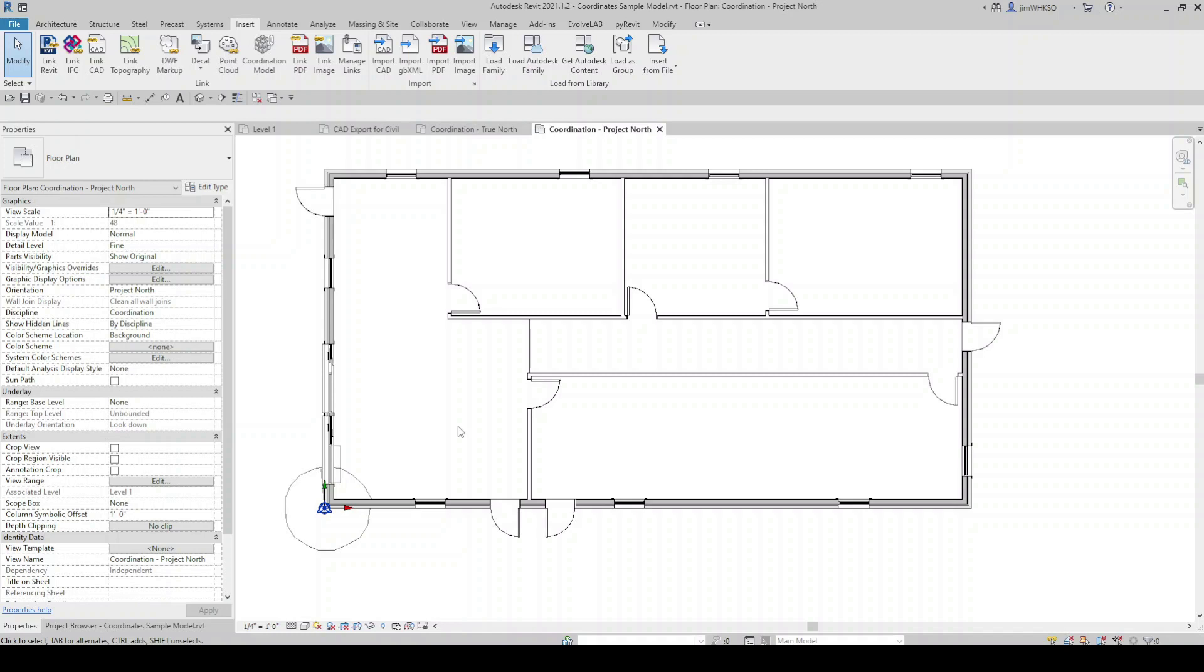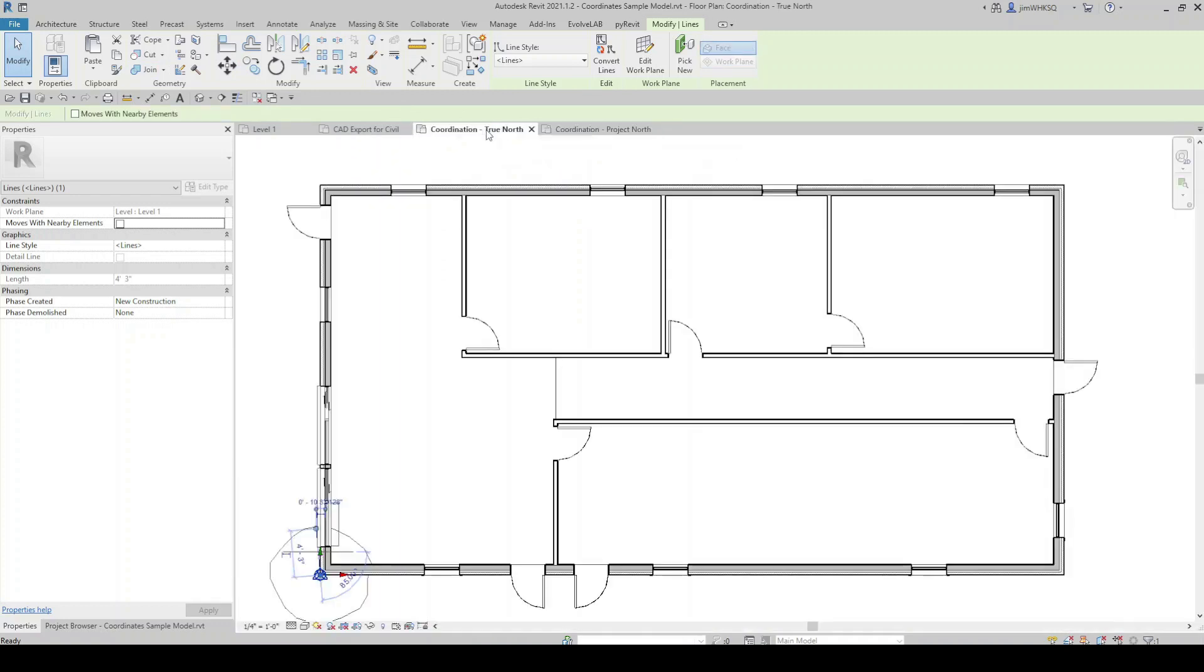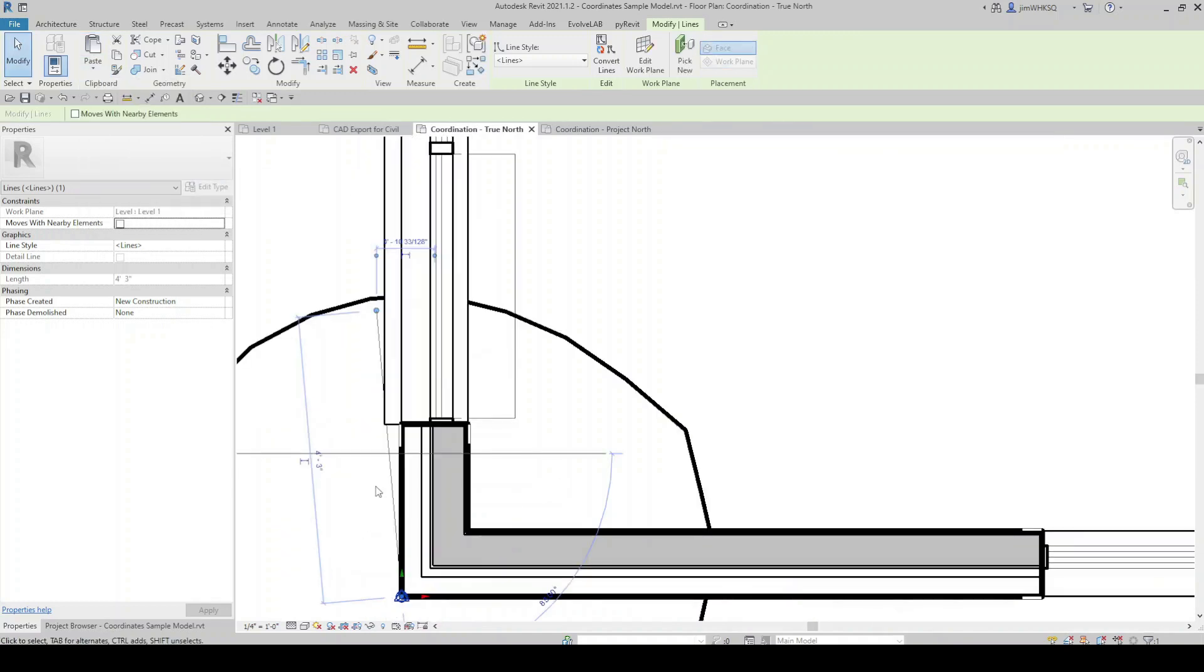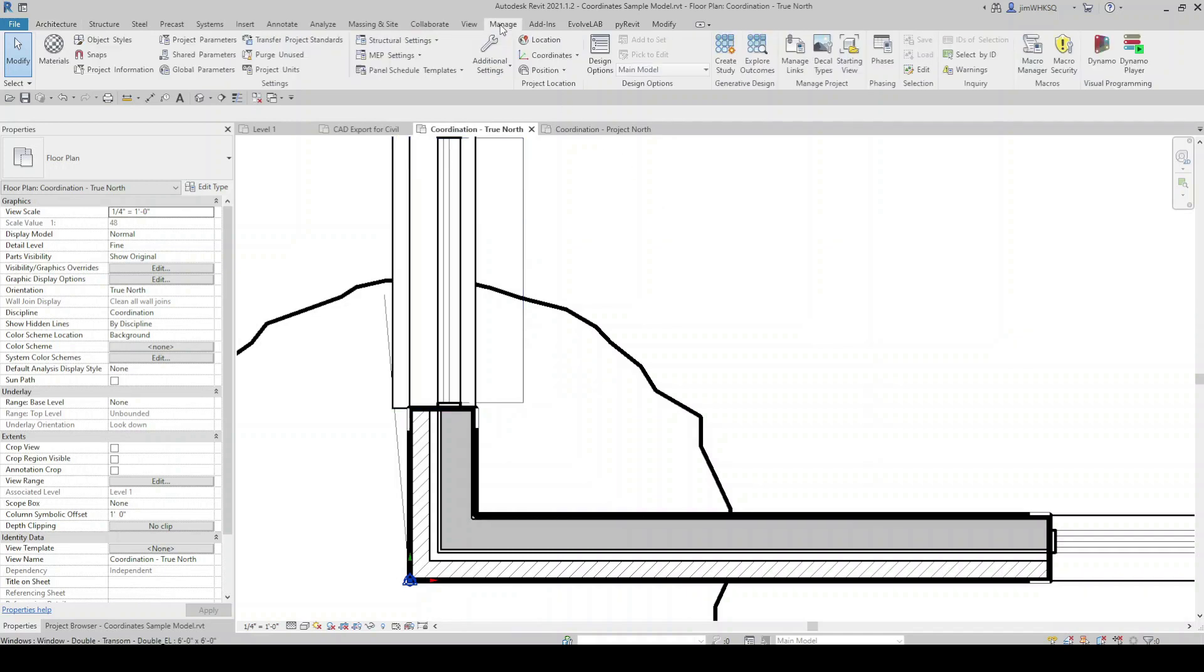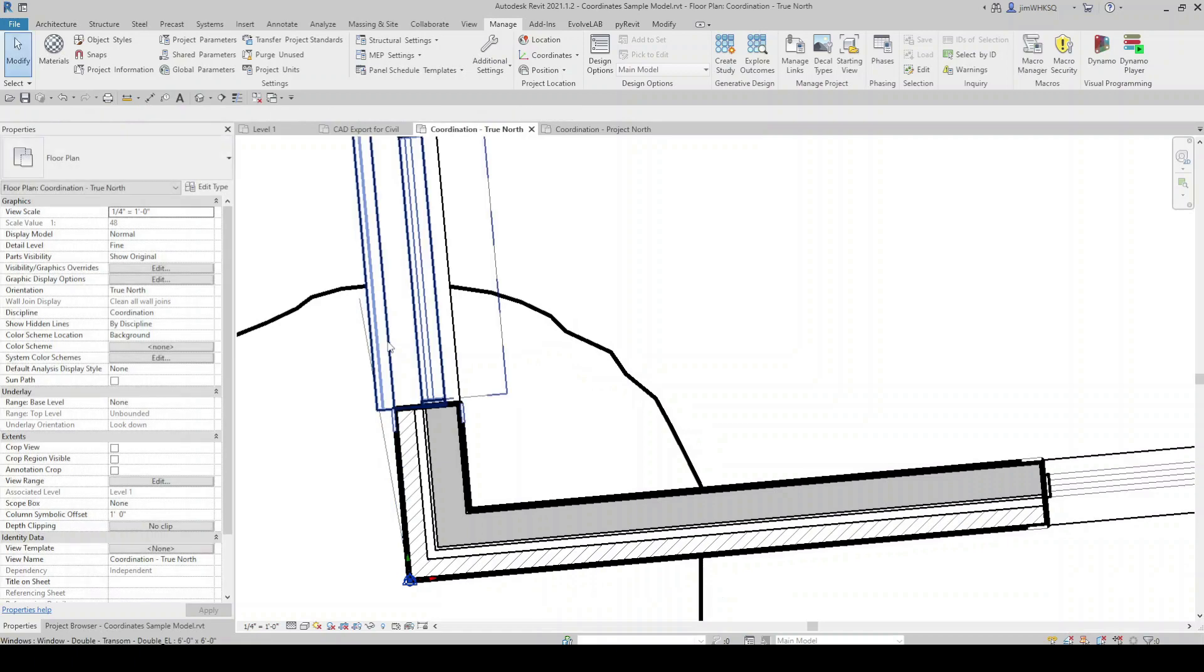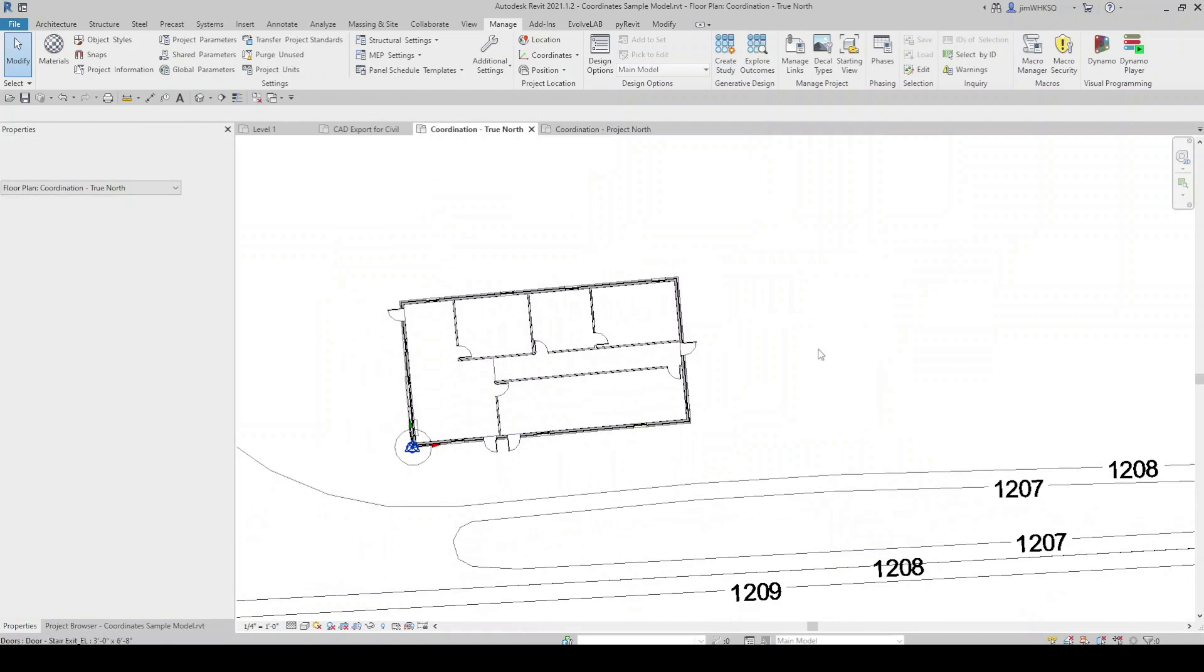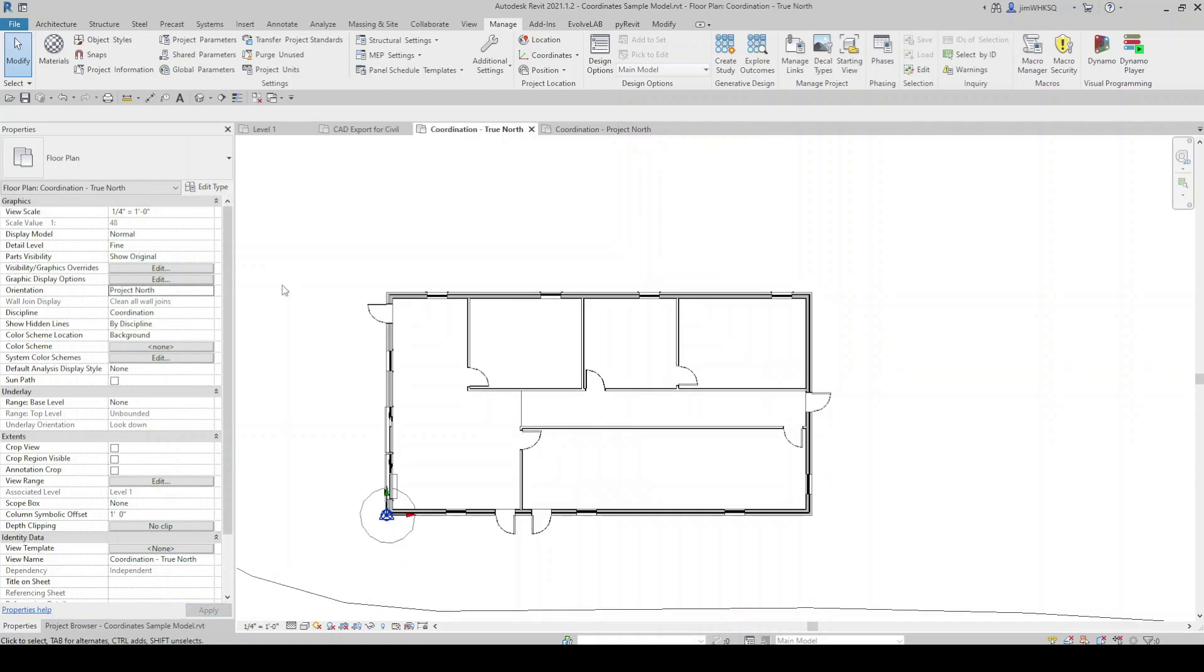Now what I want to do is I want to set true north in this model. So I'm going to grab my line and I'm going to copy it. I will go over to my true north view and I'm going to paste the line to current view. And there's my line. Next we'll go up to the manage tab and under position I'm going to rotate true north. And Revit will automatically start the rotate command about the project base point. I'm going to rotate from vertical back to the original line. So we have now rotated our model and set true north in the project.